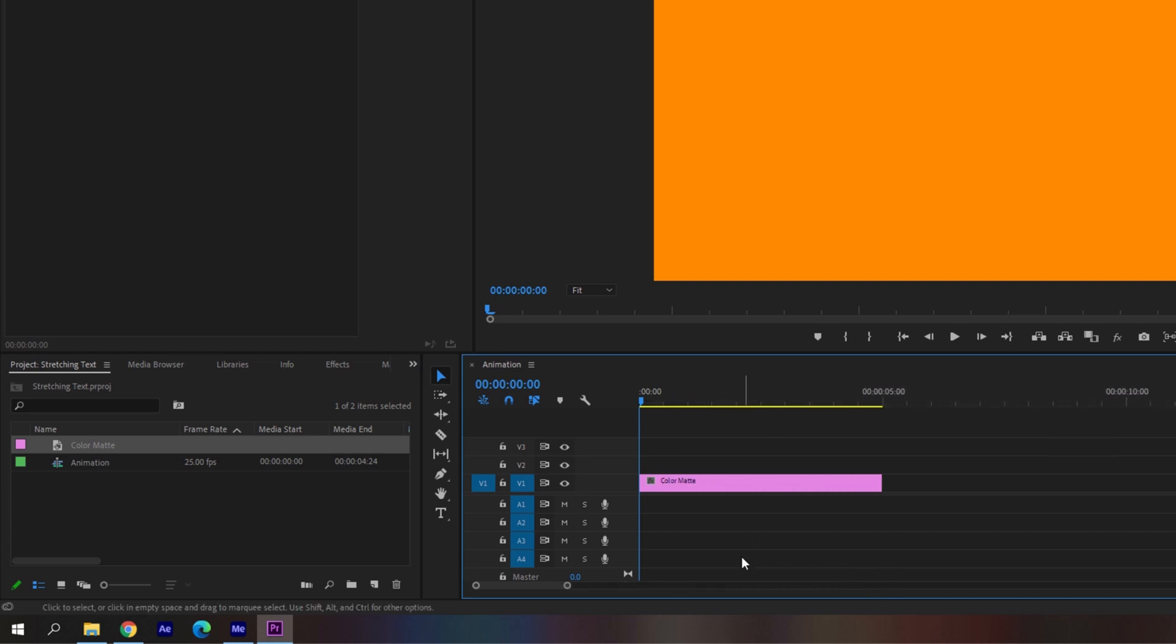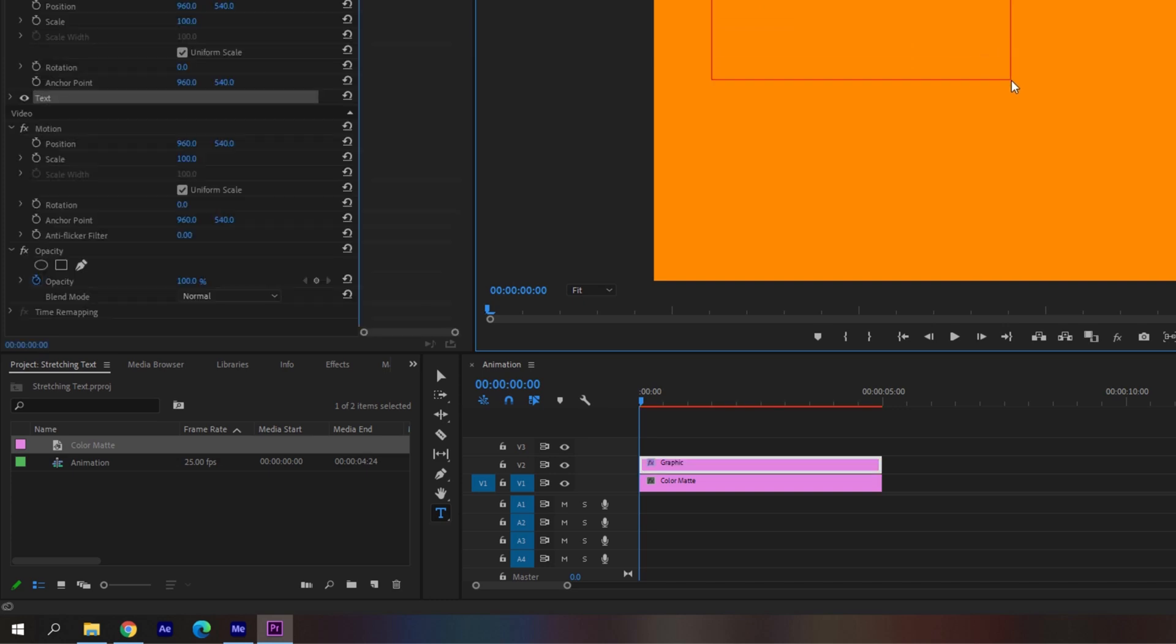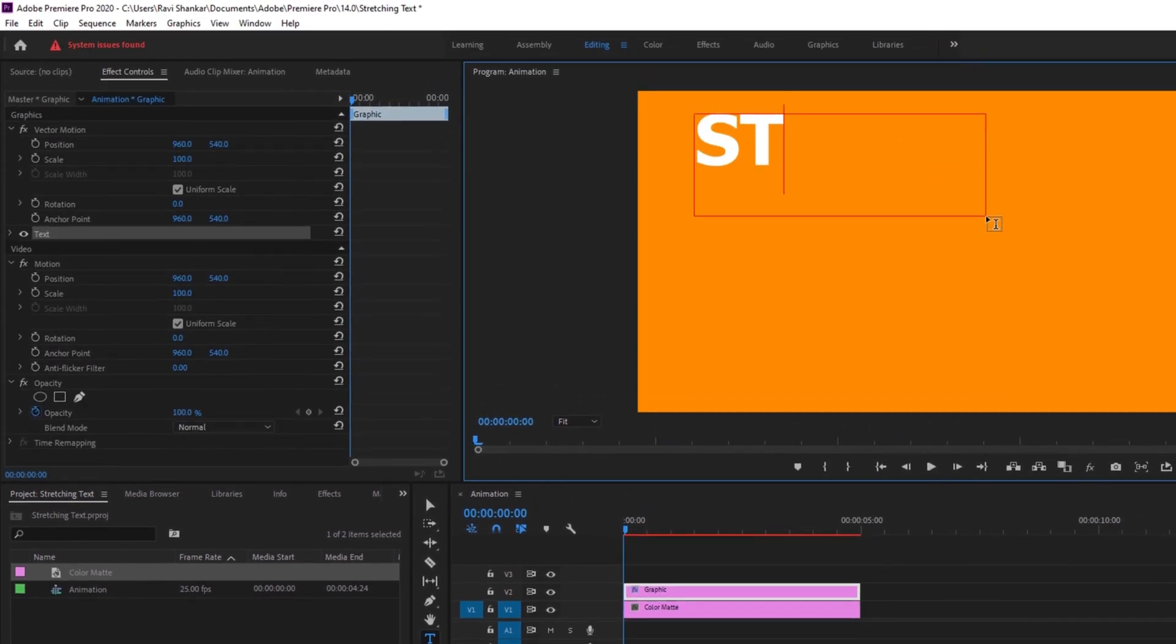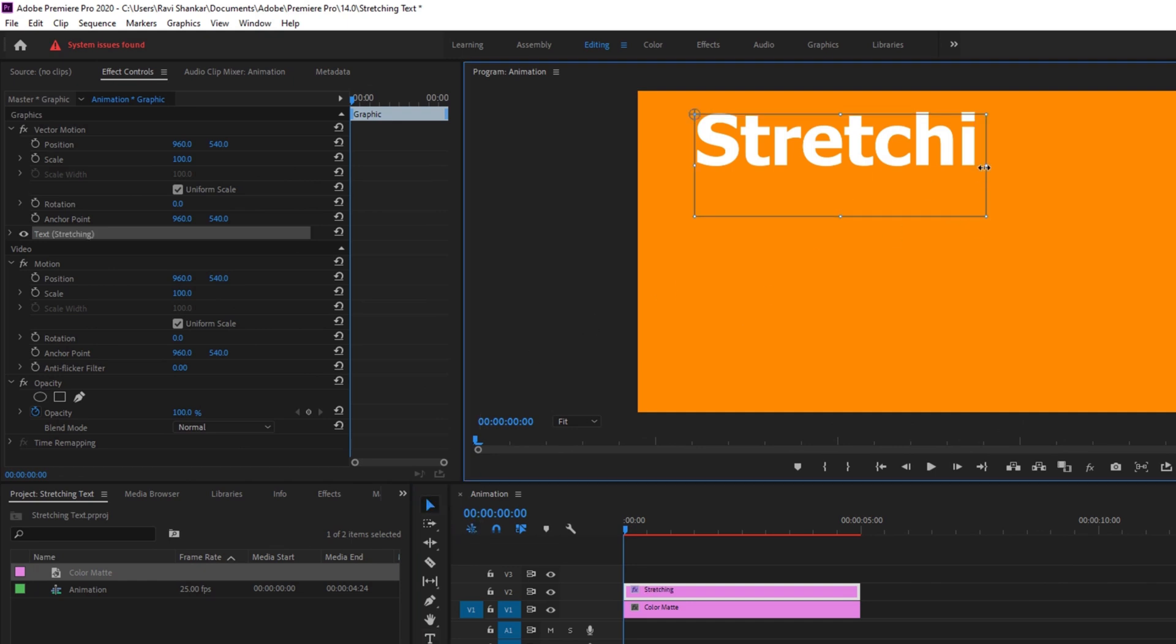And now we'll be adding a text layer onto the top. To do that I'll click on this T button here so that we enable the type tool. And I'll type in some random text. I'll type stretching. Alright and I'll just set this something like this.